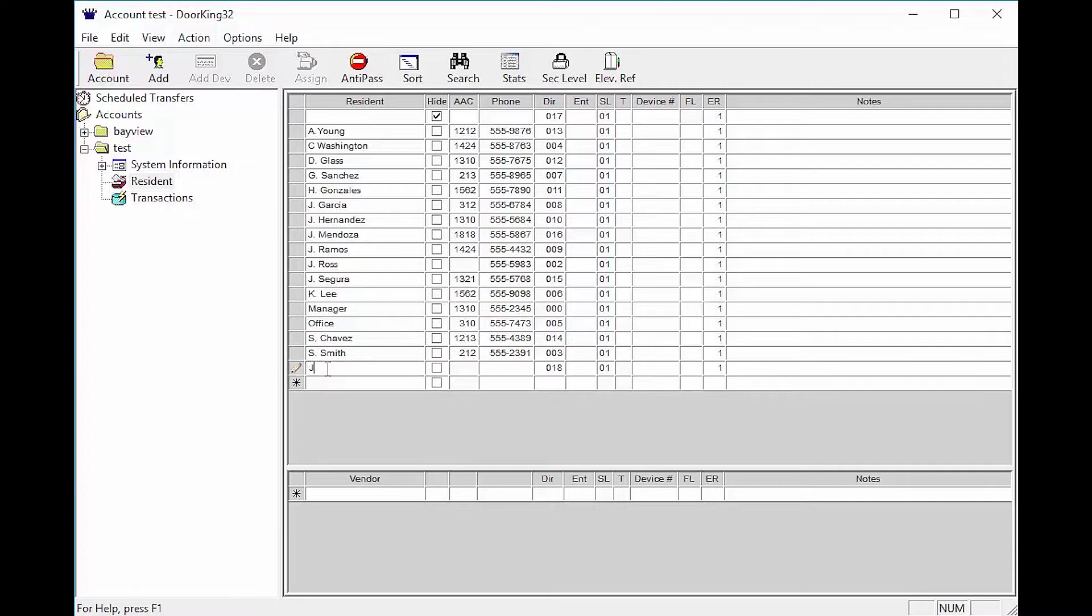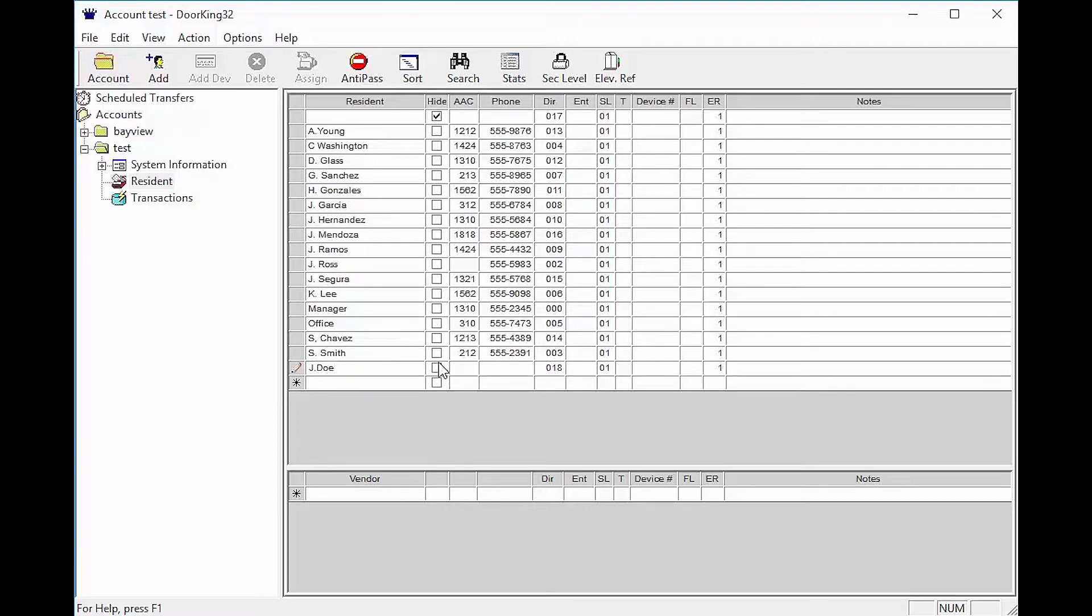The resident column is for the resident's name and can be up to 15 characters long. The hide column is to hide the resident's name from the display on the system.